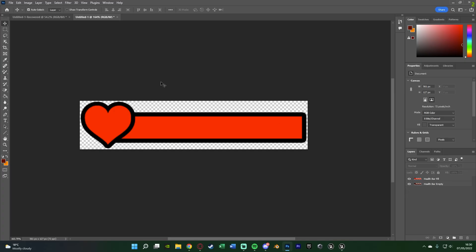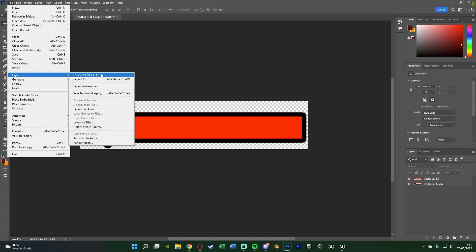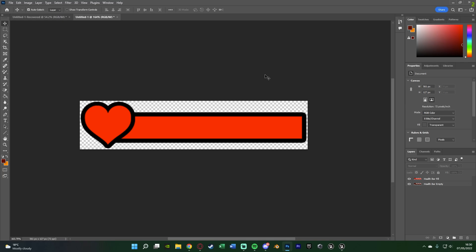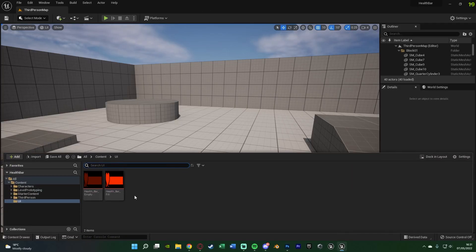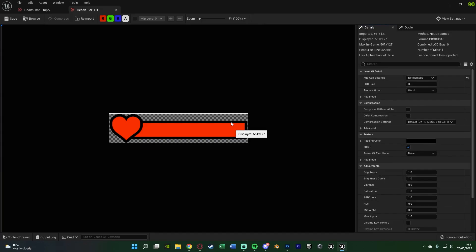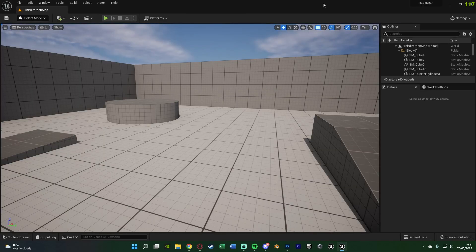Once you've got these you just want to export them — go to File > Export > Quick Export as PNG with both selected. Now you have your two different health bars for full and empty. Then go back into Unreal and drag and drop them into your content browser to import them. You can open them up and see exactly what you've got.